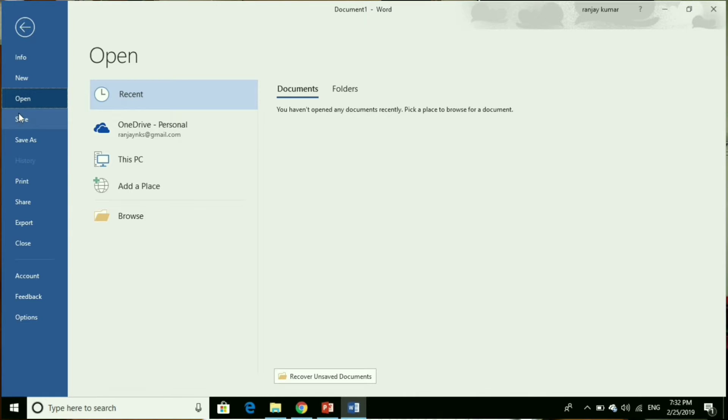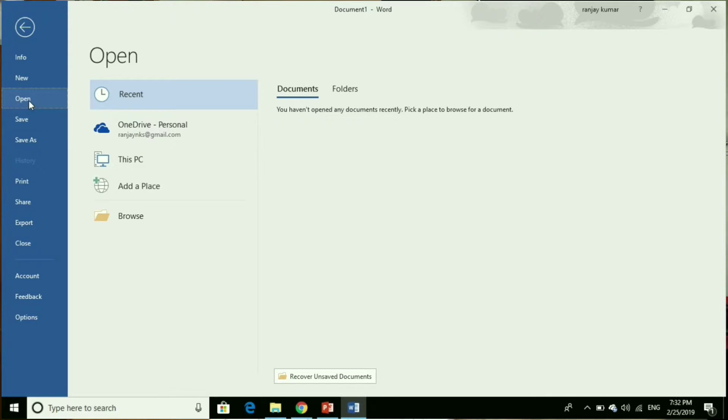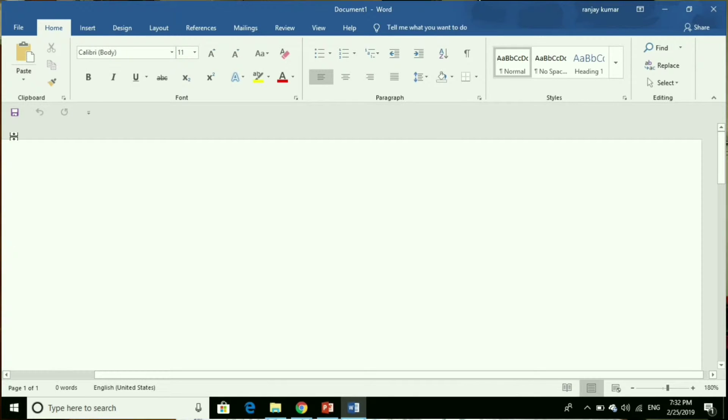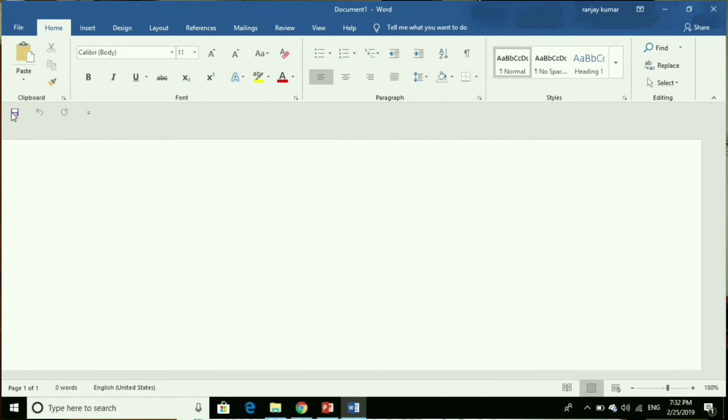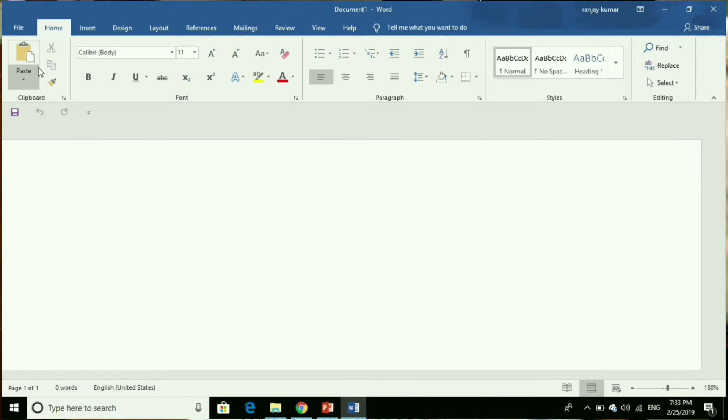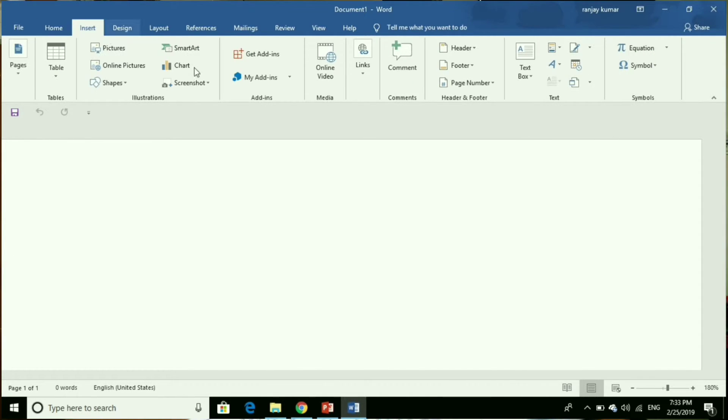Quick access toolbar: it displays quick access buttons for save, undo, and redo commands. Ribbon: it displays a set of related commands in tabs. Each tab offers shortcut buttons to common tasks.